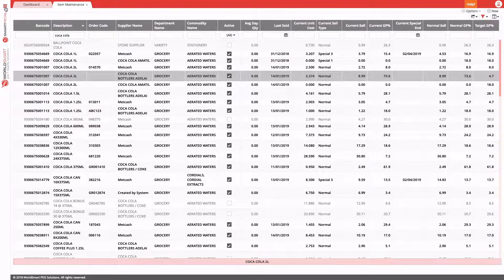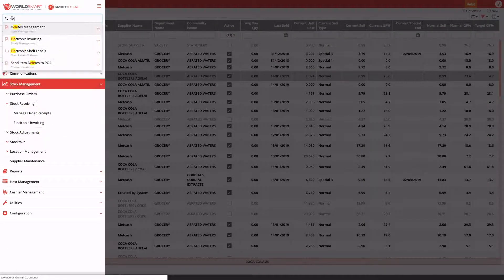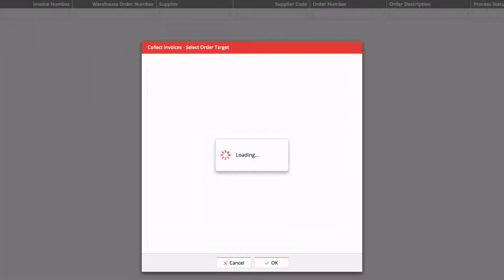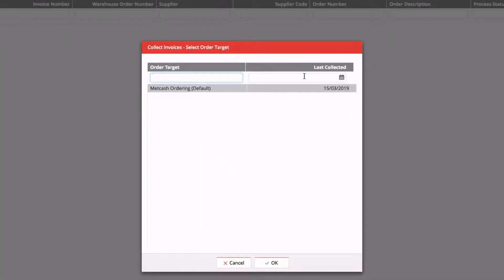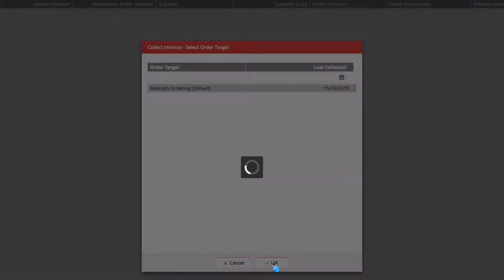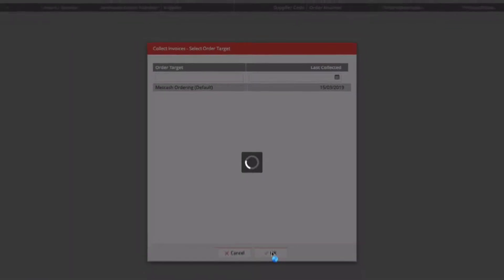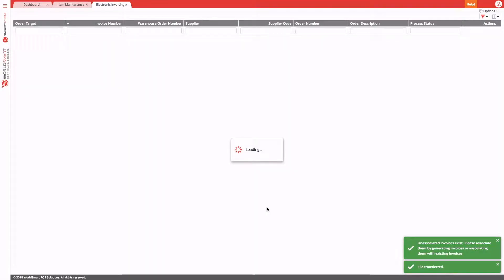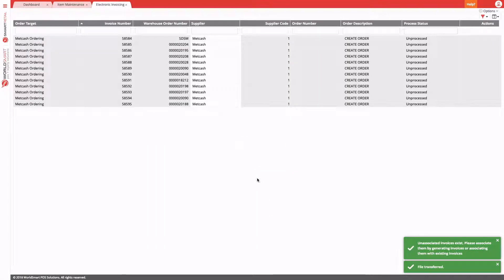To collect the invoices, we use options and then collect invoices. Select which target that you want to collect invoices for. Normally you'll only have one, and this will log a job to the queue and collect the invoices from that supplier.